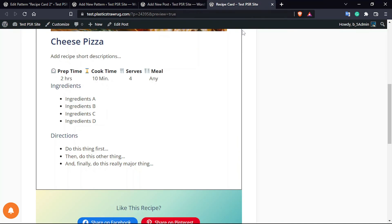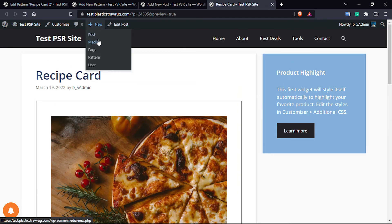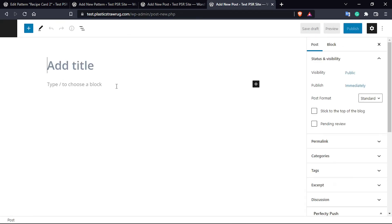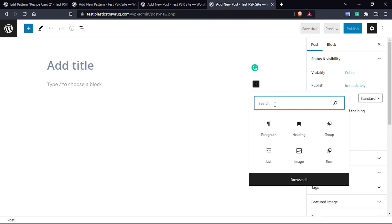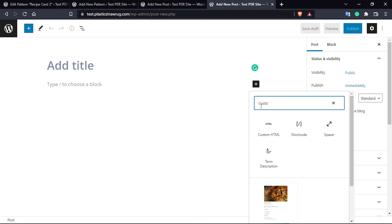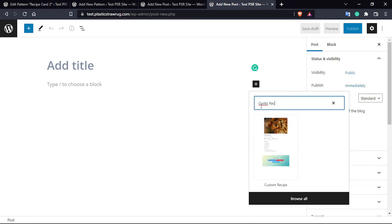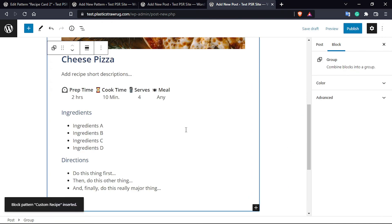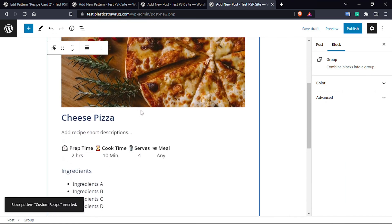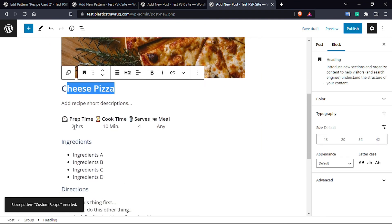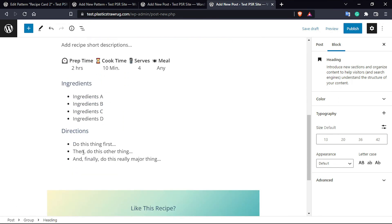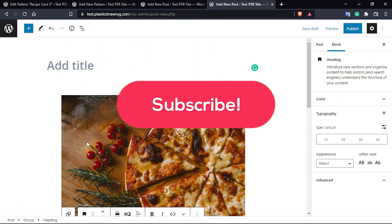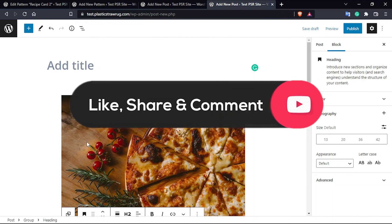Now suppose you want to create a new post or page. Click on the plus sign and search for 'Custom Recipe' — you'll see the pattern appear. Select it and then modify it according to your recipe: change the heading, change the timing, change the description, ingredients, etc. That's it guys — if you like this video don't forget to subscribe to our channel, and thanks for watching. Have a nice day!